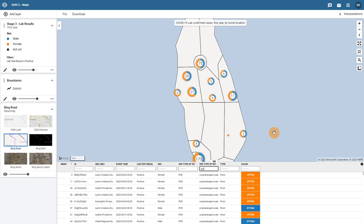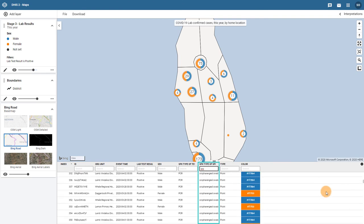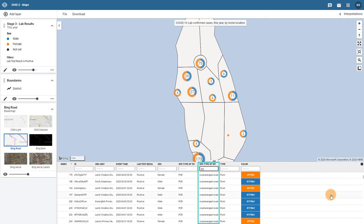If we review the table, we can see that all of the cases I am now looking at used a specimen type of oropharyngeal swab. The map also reflects this now, as the cases shown on this map only used the specimen type I have filtered out.